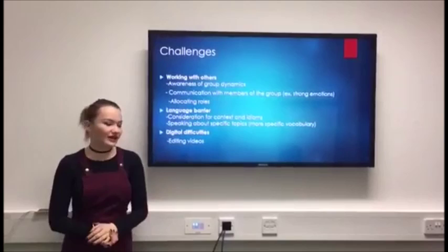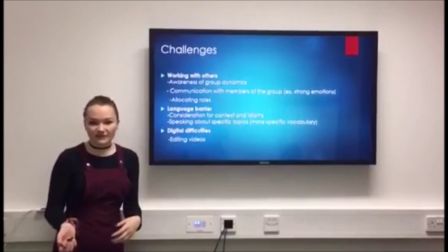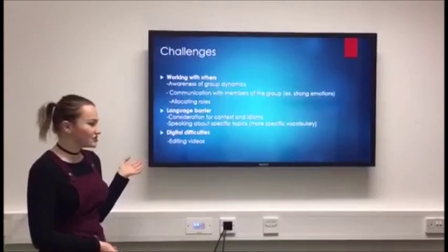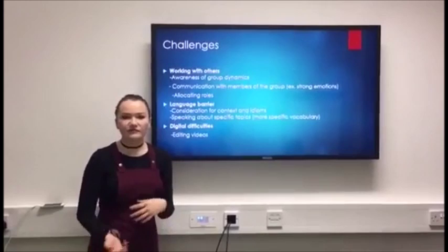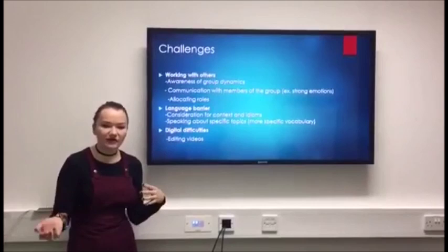Lastly, we found that digital difficulties were a challenge in this project, because we not only had to know the tasks and what we had to do for each preset task, we also had to bear in mind that we needed time to edit videos and allocate time for that, and also had to know how each set of programming worked so that our presentation looked professional.